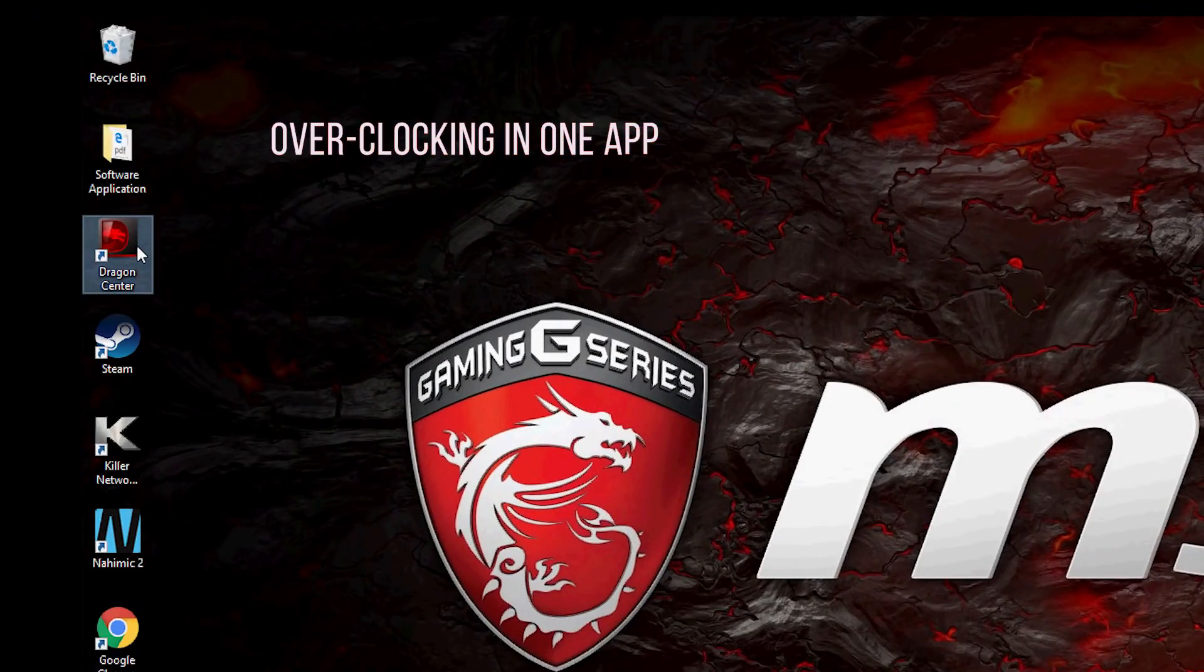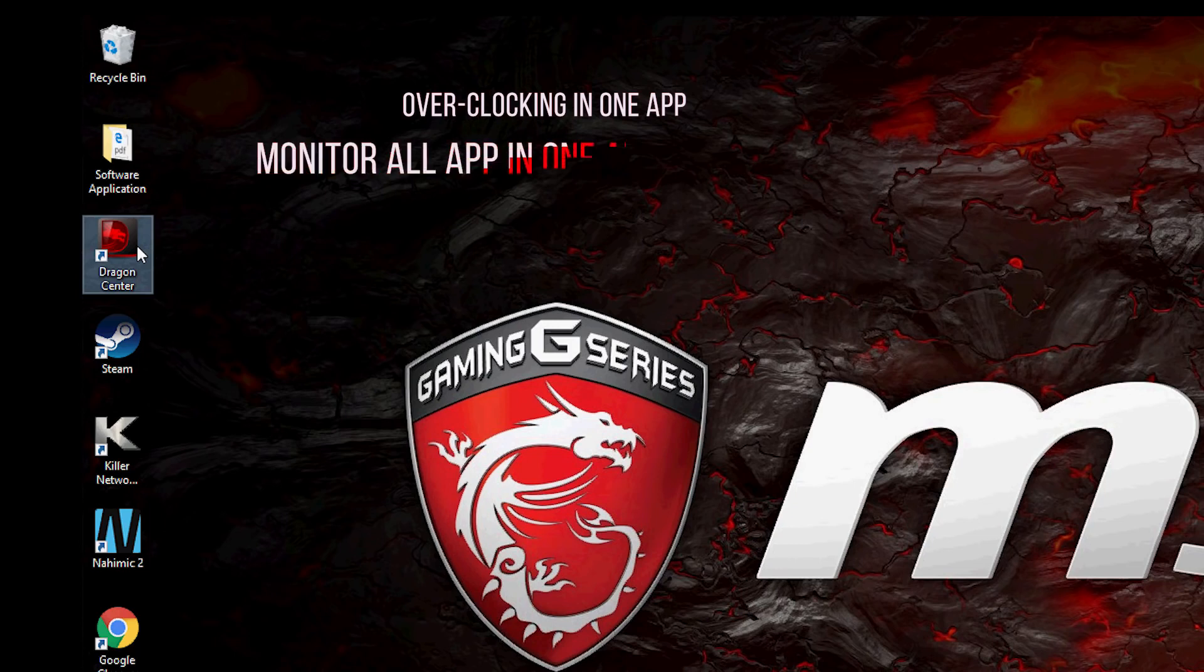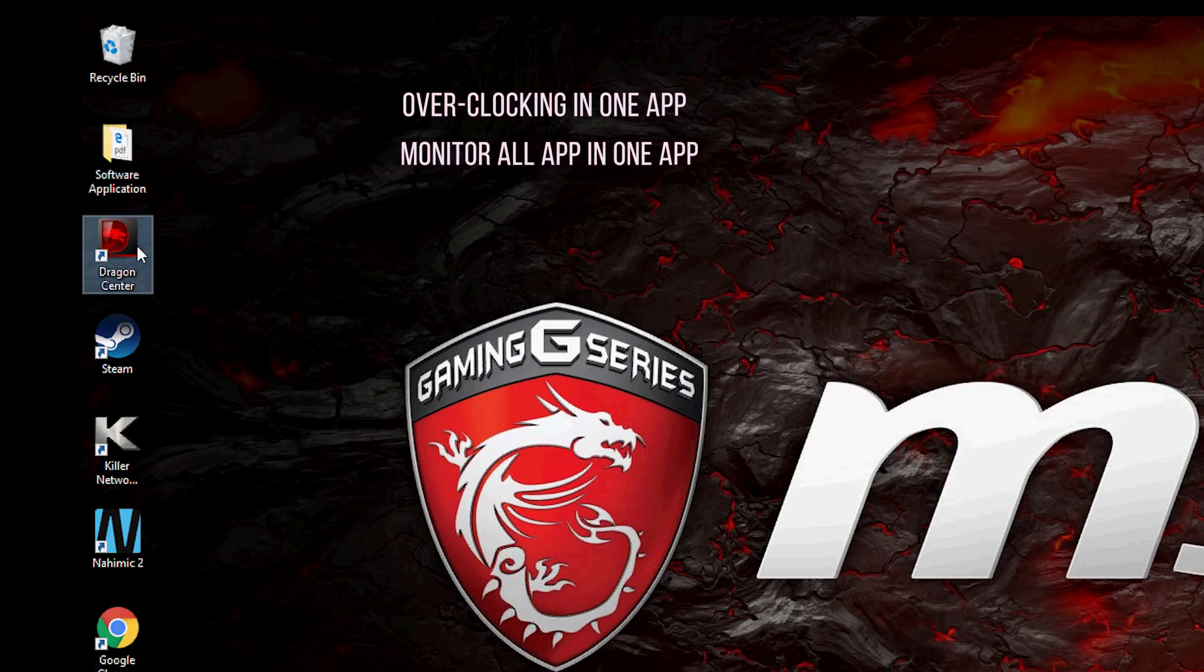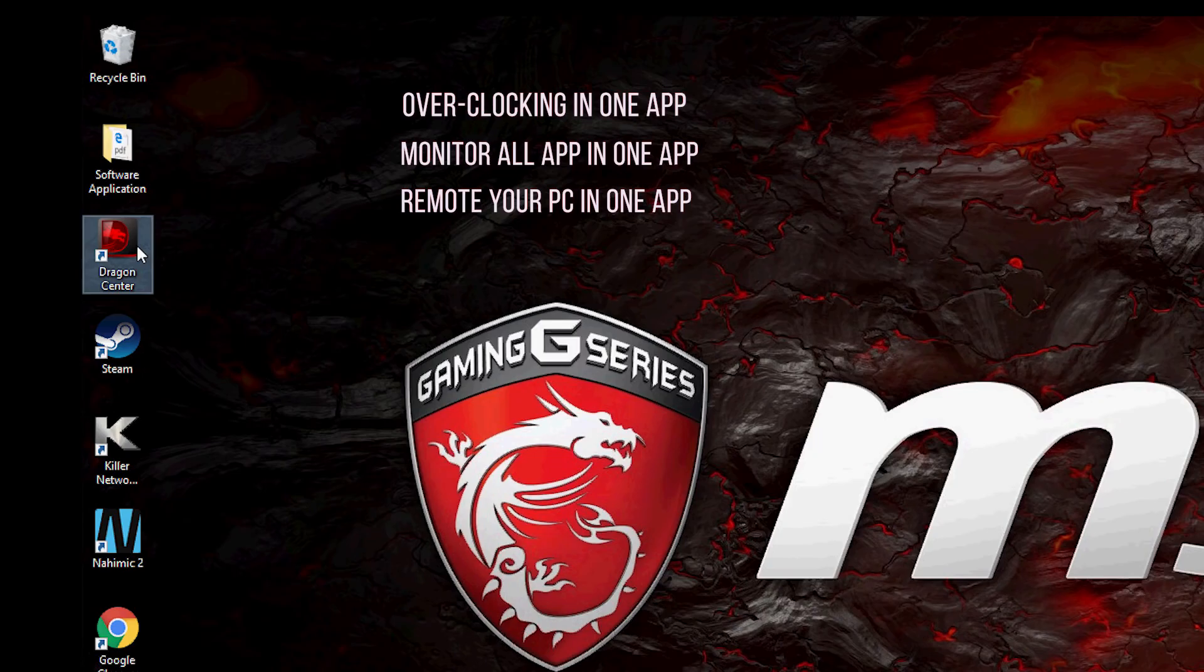Overclocking in one app, monitor all apps in one app, remote control your PC in one app.